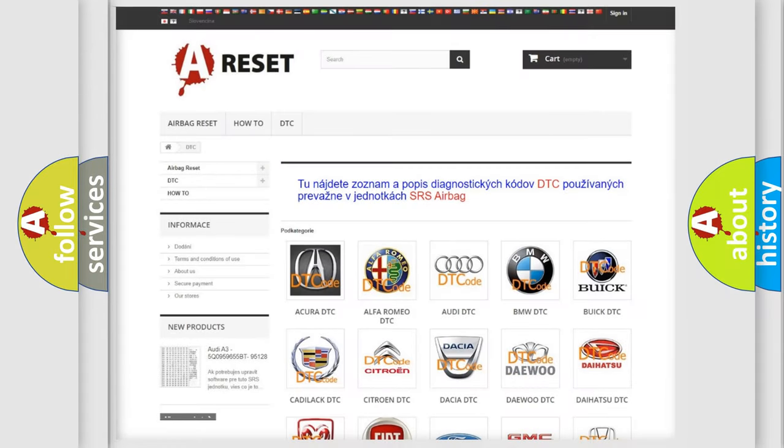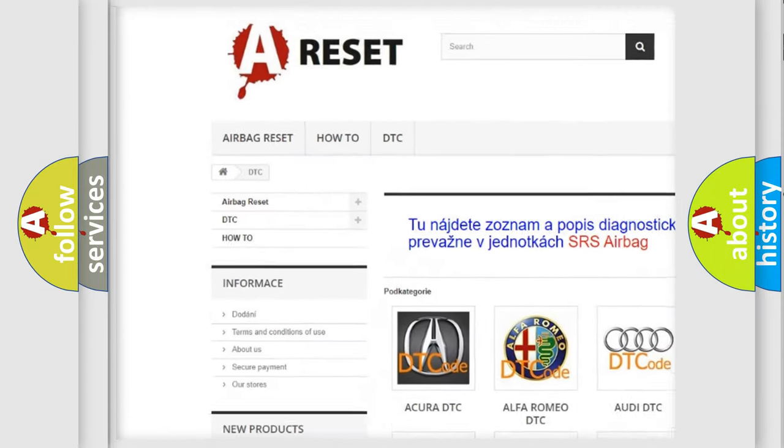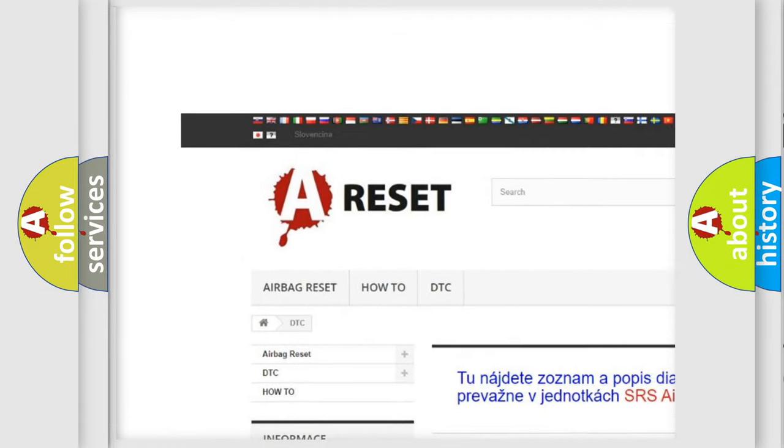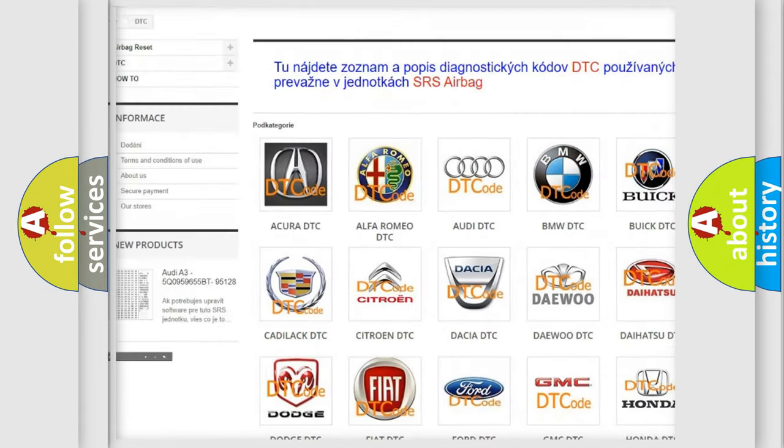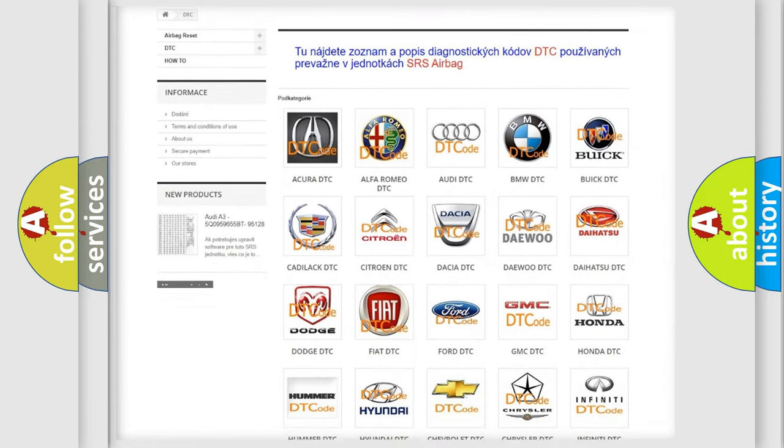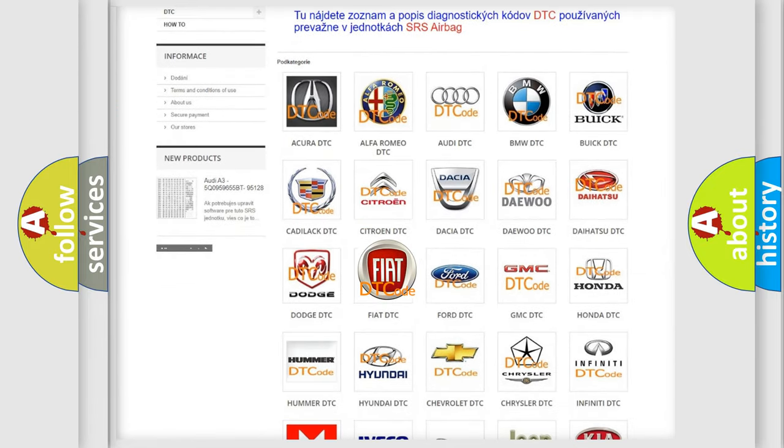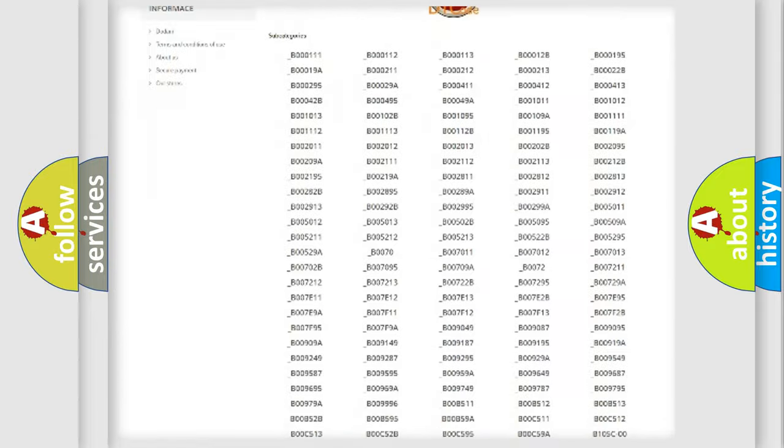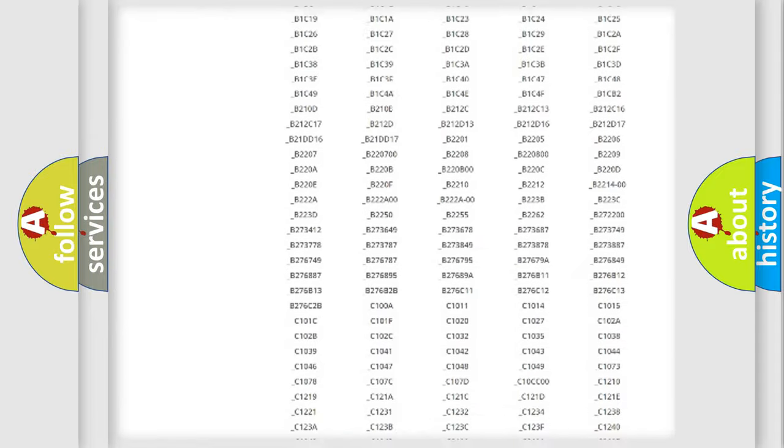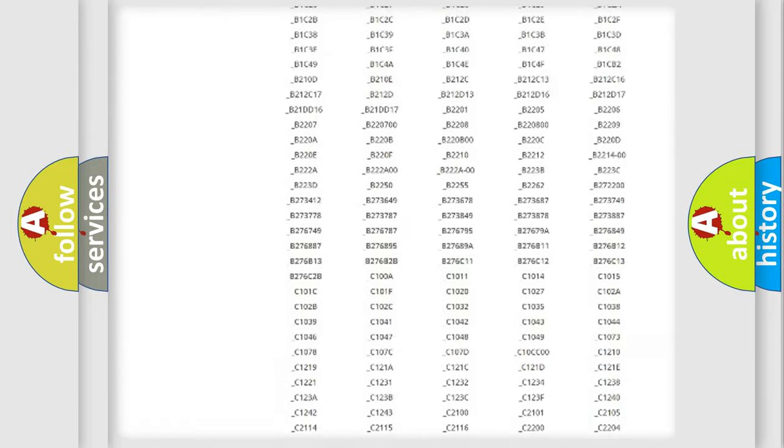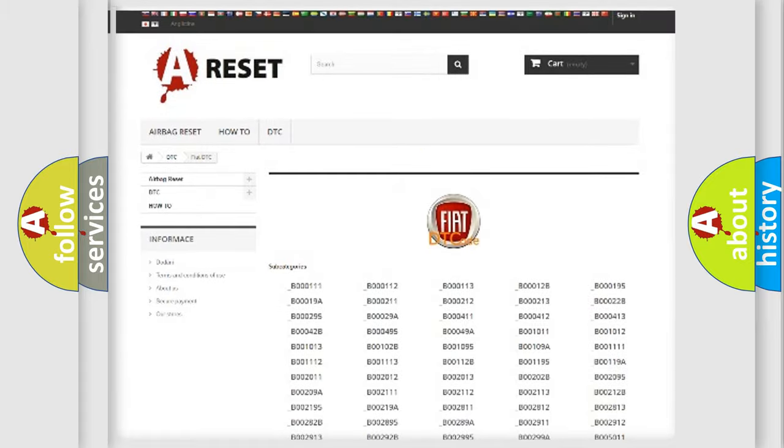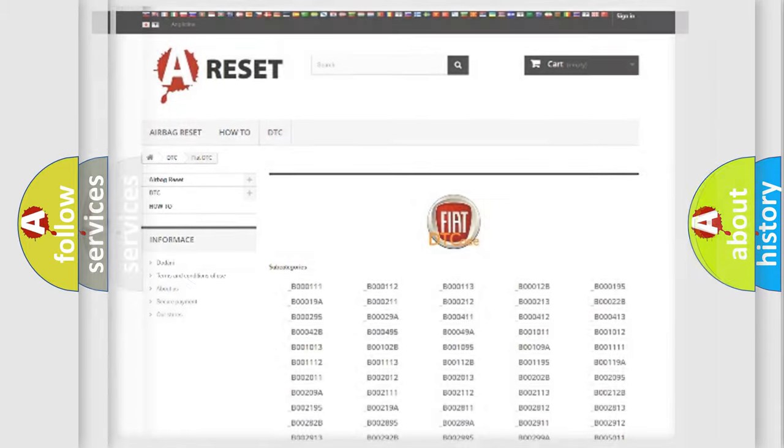Our website airbagreset.sk produces useful videos for you. You do not have to go through the OBD2 protocol anymore to know how to troubleshoot any car breakdown. You will find all the diagnostic codes that can be diagnosed in Fiat vehicles.